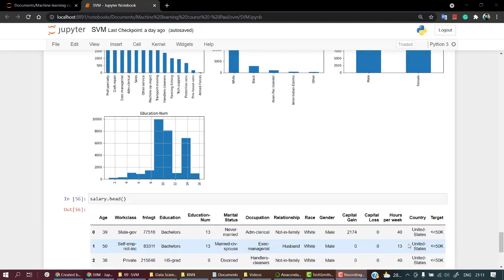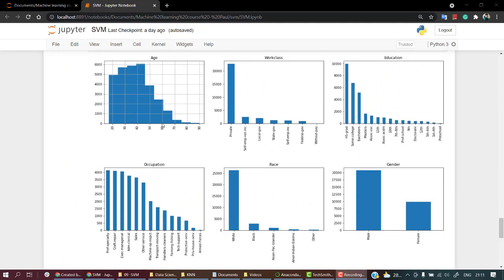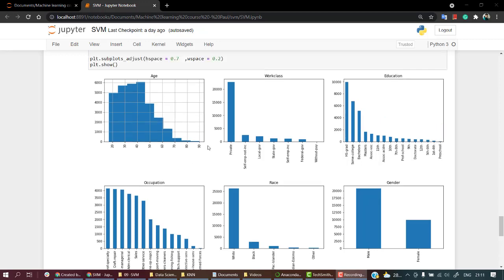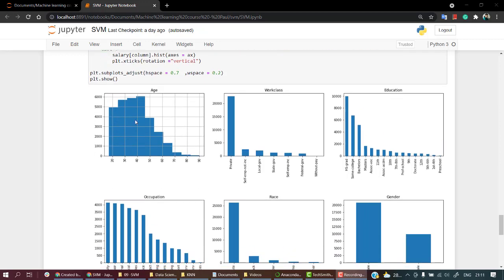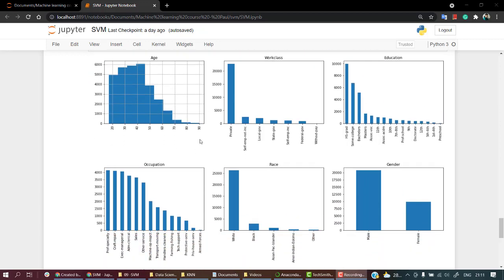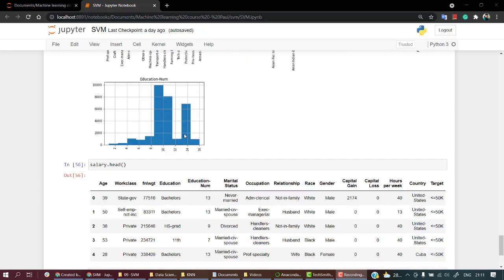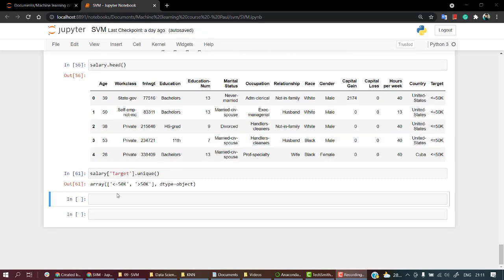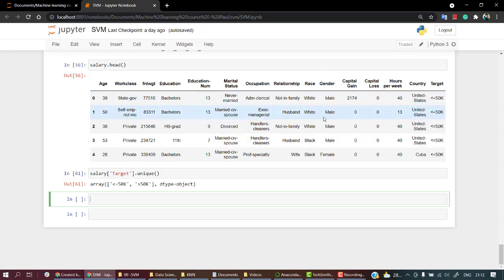In our last video we looked into deeper understanding of our dataset and we have known what all things we need to build our model, what our features are. Now we need to label encode the object features, features with object data type.